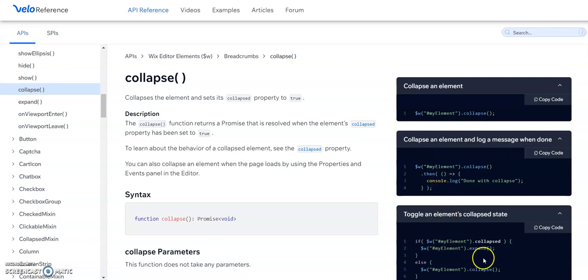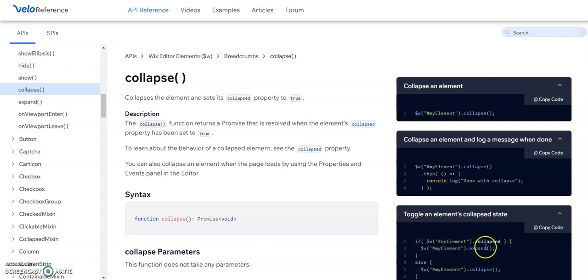So we could do a dot then with it and have code that continues after an item is collapsed. Or if you want to collapse and expand something, like if you have a button and you want a strip to open and close depending on when you click the button, then this is the code you would use for that, the expand and collapse. So if it's collapsed, it would expand or else it goes and collapses again. So really easy to toggle things that way.